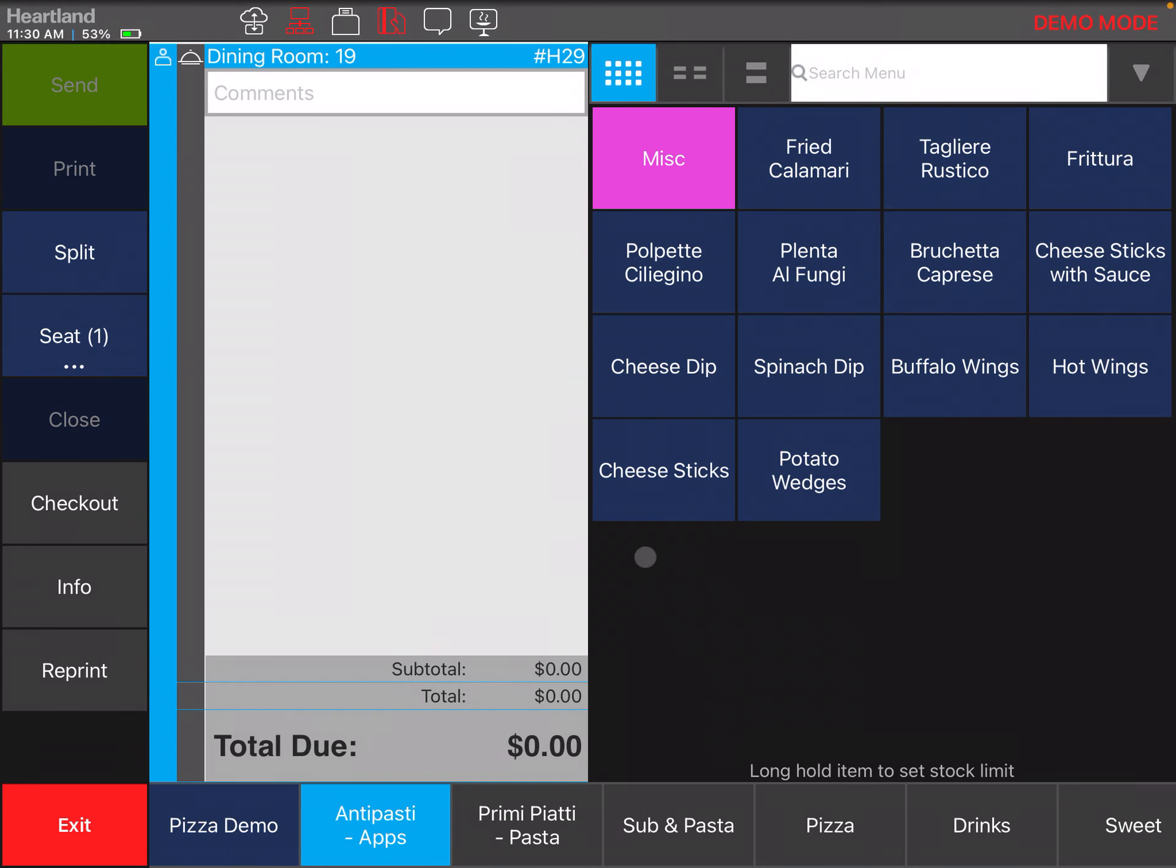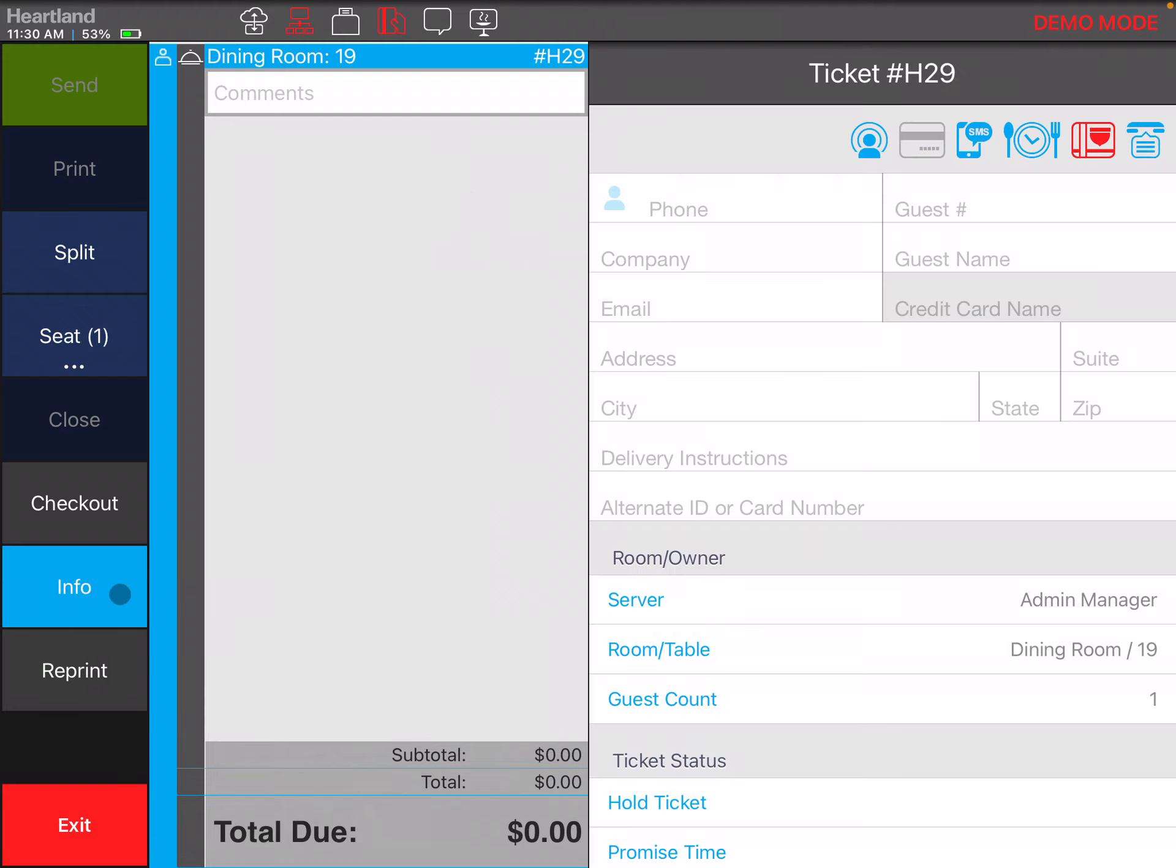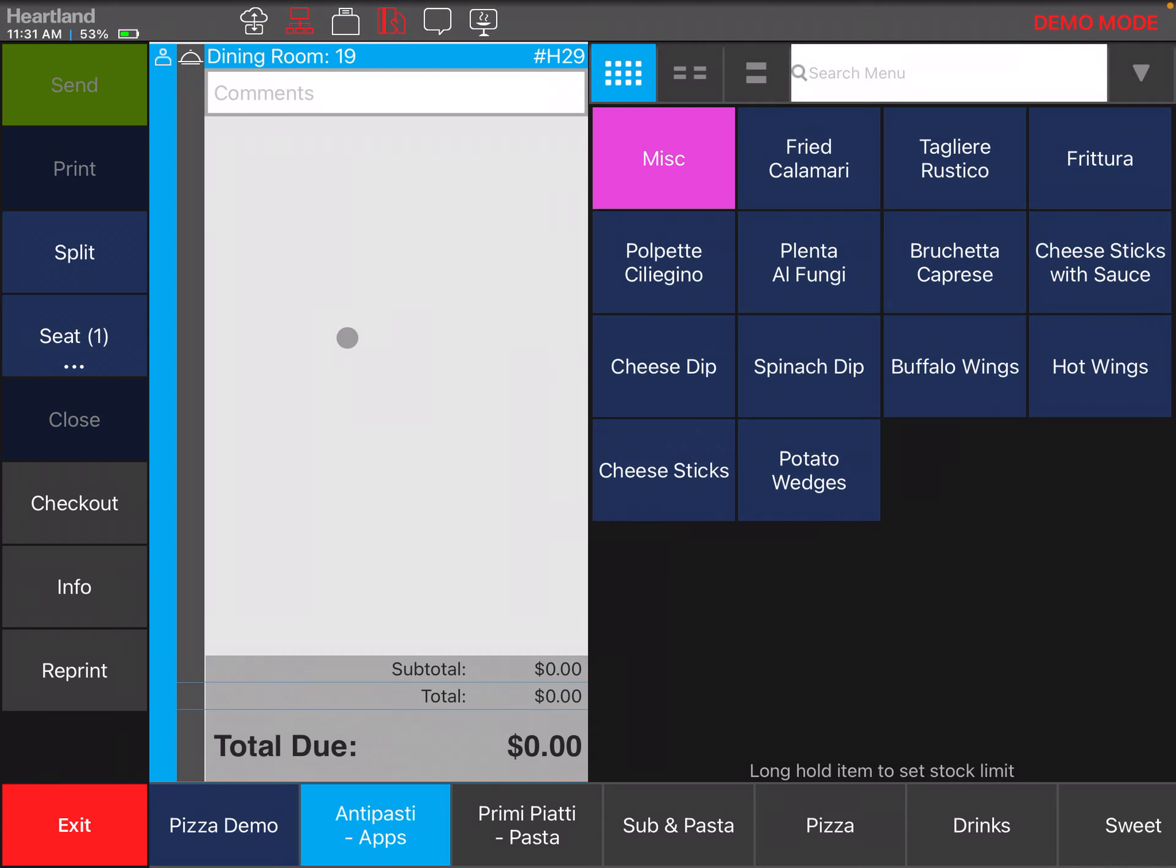Once you select the ticket, you're either going to be presented with the screen where you already have menu items, or depending on the room you can be on the info screen. To switch between screens, you can just click on the ticket itself and it's going to bring you back to the menu screen.